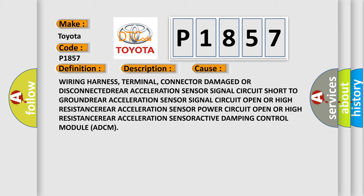Wiring harness, terminal, connector damaged or disconnected. Rear acceleration sensor signal circuit short to ground. Rear acceleration sensor signal circuit open or high resistance. Rear acceleration sensor. Active damping control module ADCM. The Airbag Reset website aims to provide information in 52 languages.